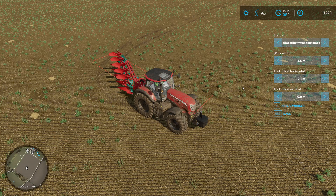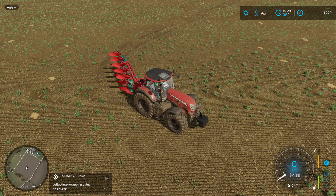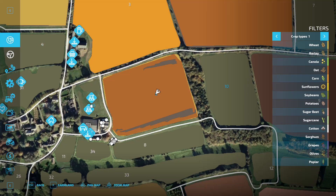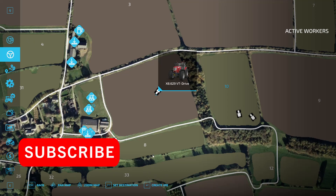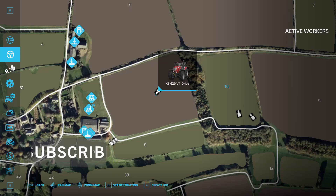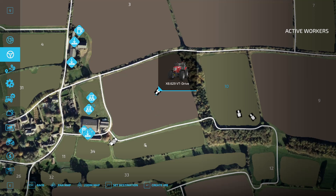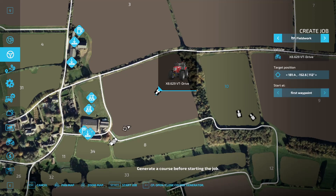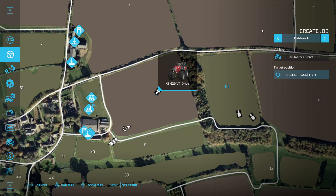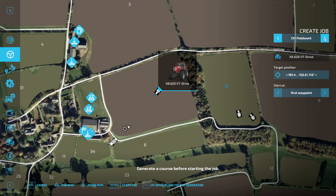I'll talk more about those in a minute when we've set up the course. To set up the course it's a lot different from the original — with this new Course Play for FS22 you have to press Escape to go into the main menu, then go into the job creation tool. We need to go to Create Job, then over on the right-hand side click until we see CP Field Work, then click Open/Close Course Generator.